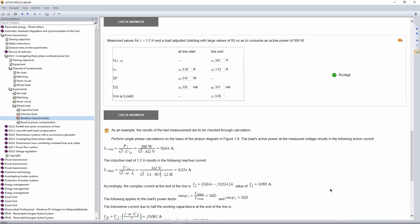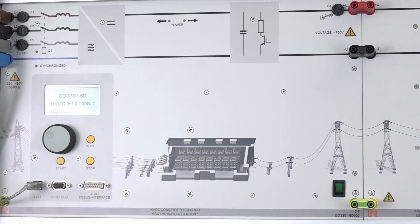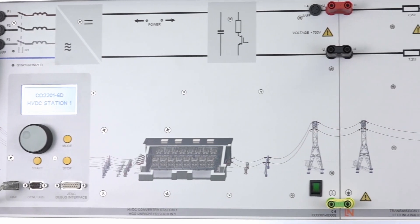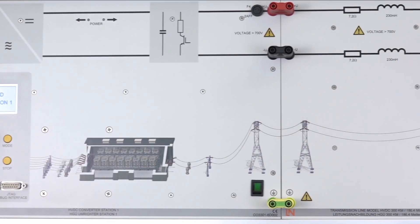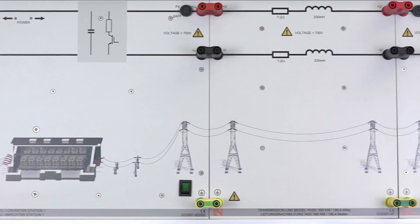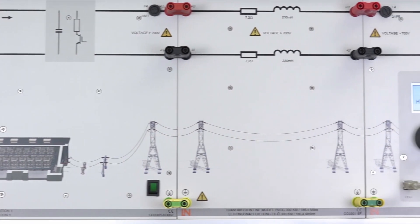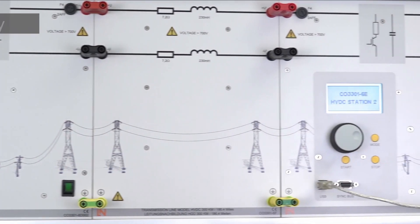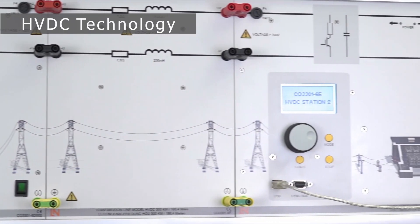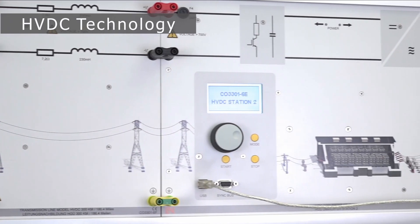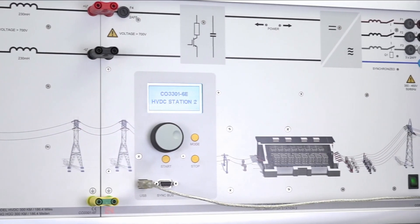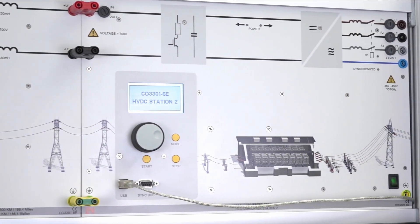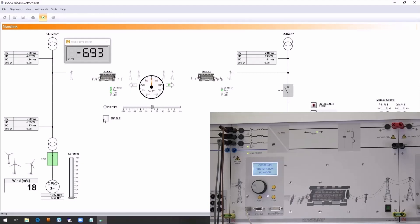When two different power grids with different frequencies or voltage levels must be coupled or for reducing the power transmission losses and minimizing undesirable effects, the high-voltage DC transmission lines come into consideration. Using the training model, this topic can be extensively taught.